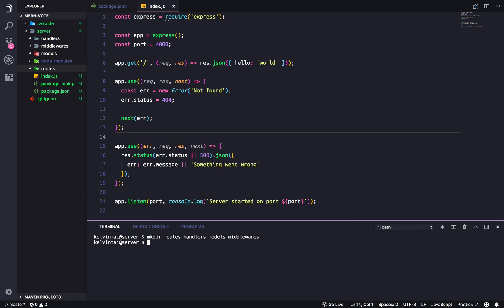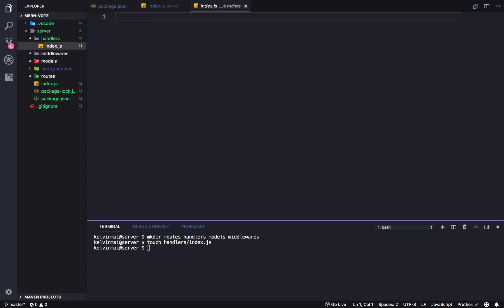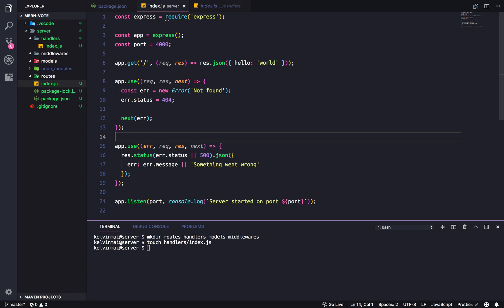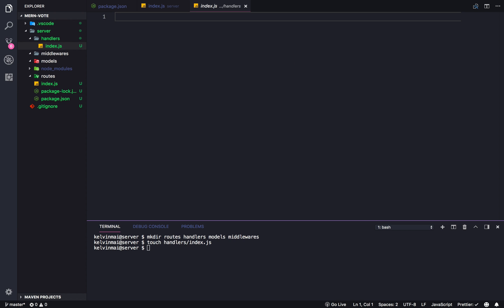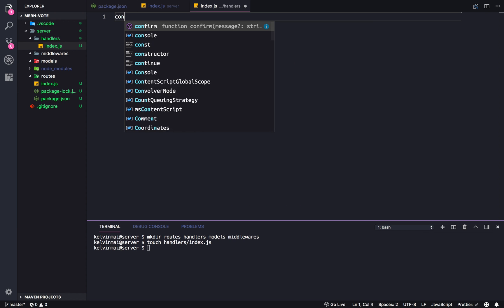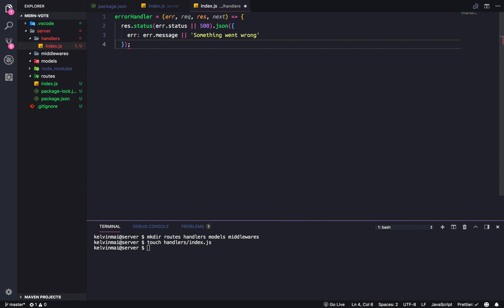Where would we want our error handler? Make a touch handlers index.js in here. I'm just going to copy and paste these. So, this is the error handler. So, our error handler equals that.